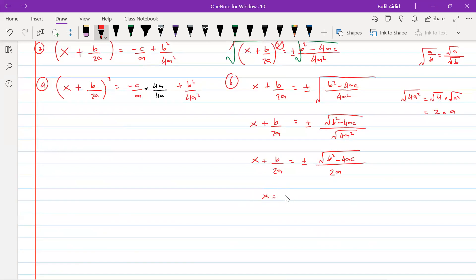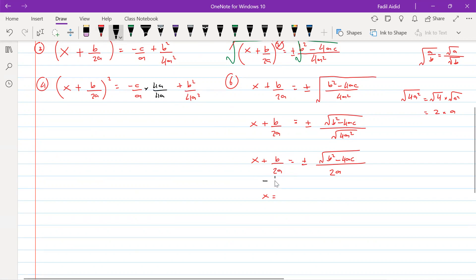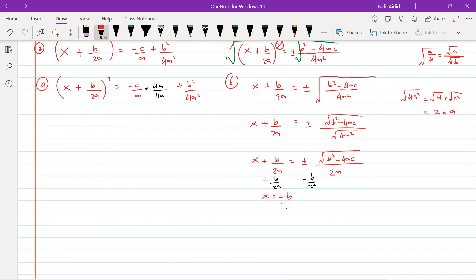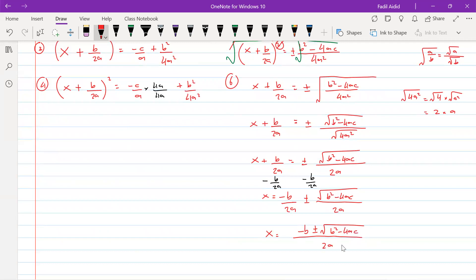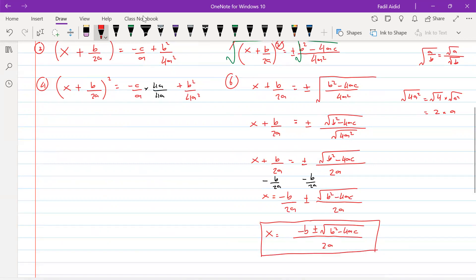Now x equals something, so we subtract b over 2a from both sides. That gives x equals minus b over 2a plus and minus square root of b squared minus 4ac over 2a. Since both fractions share the denominator 2a, we combine them: x equals minus b plus and minus square root of b squared minus 4ac, all over 2a. This is the quadratic formula. Hope this video helps you understand why the quadratic formula looks this way — it comes from completing the square.